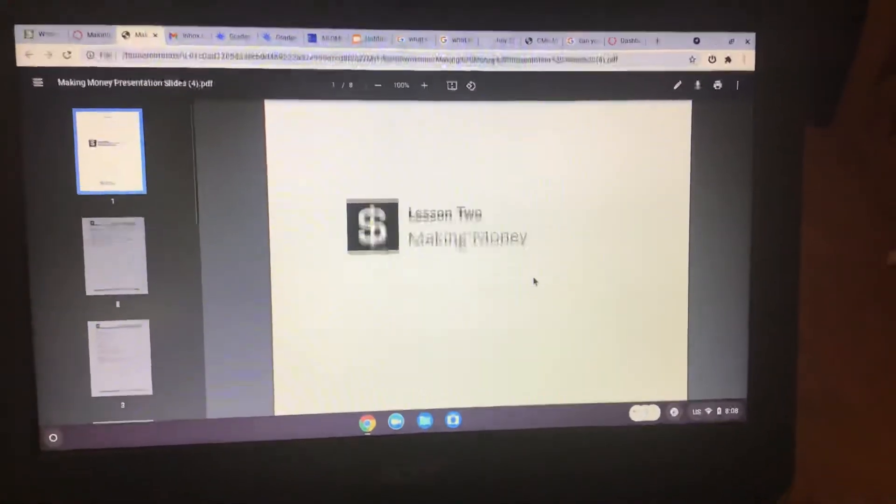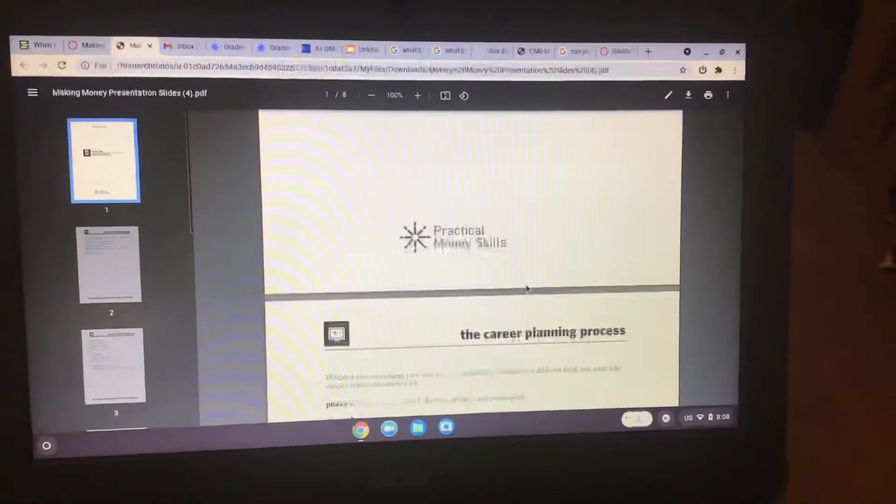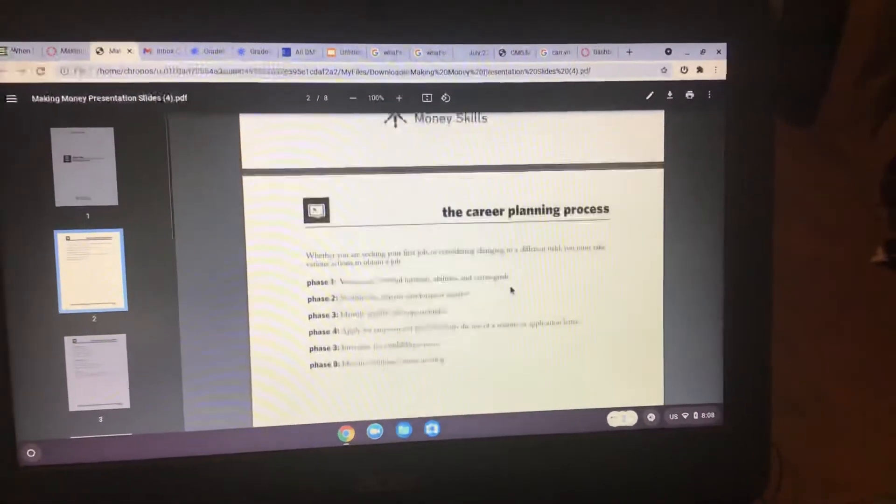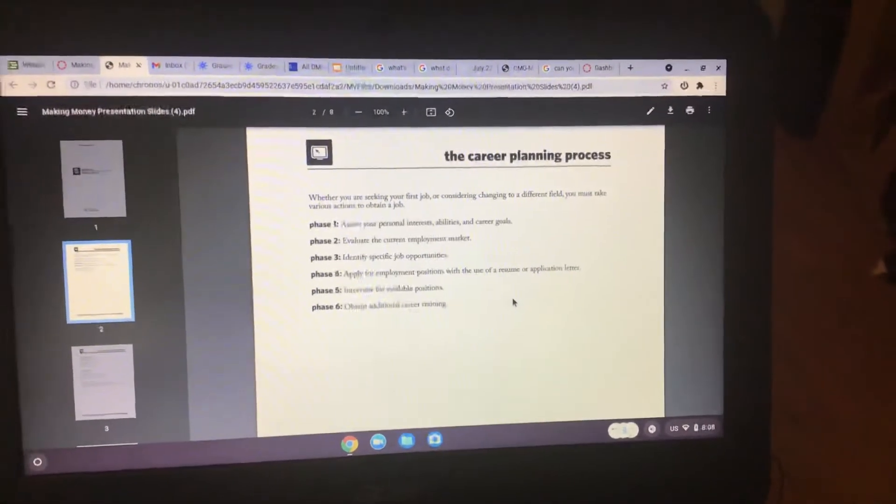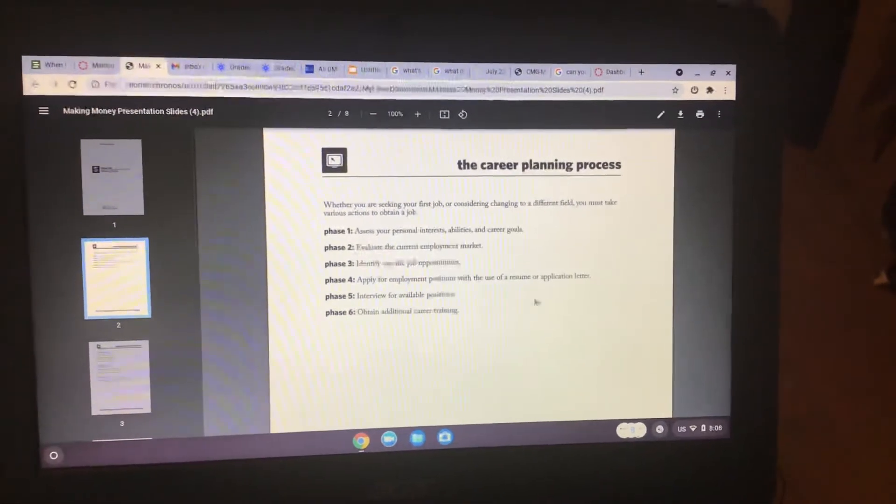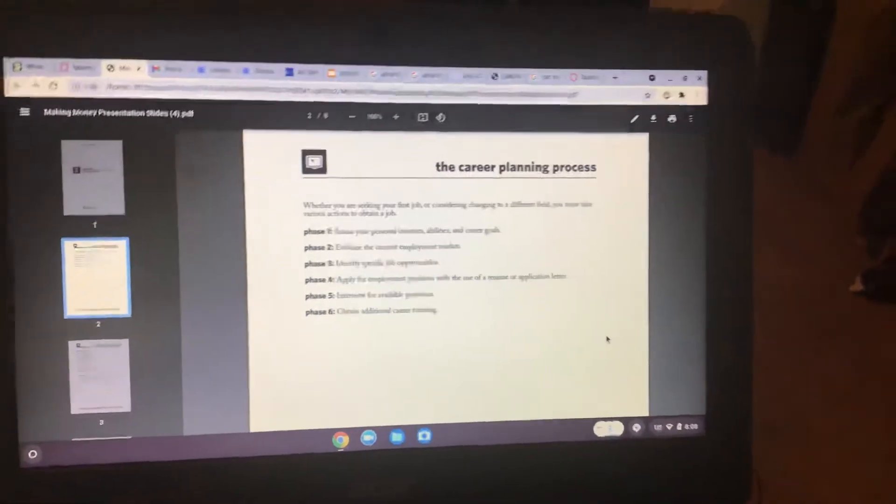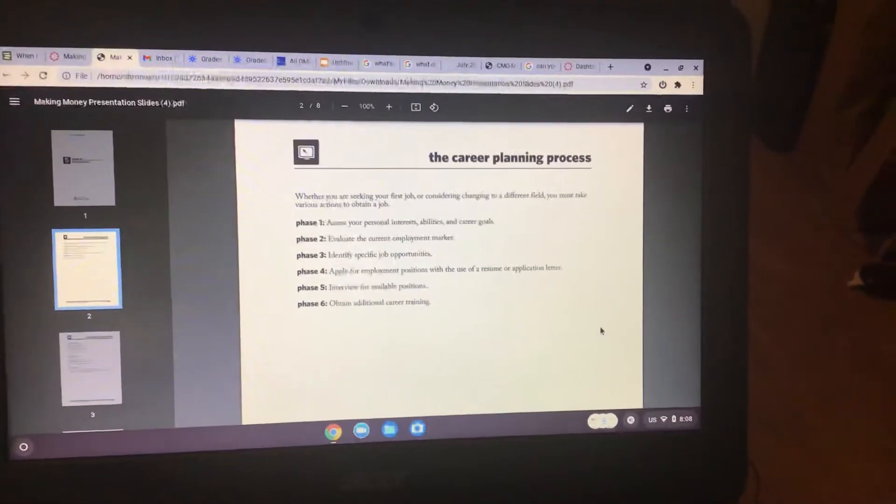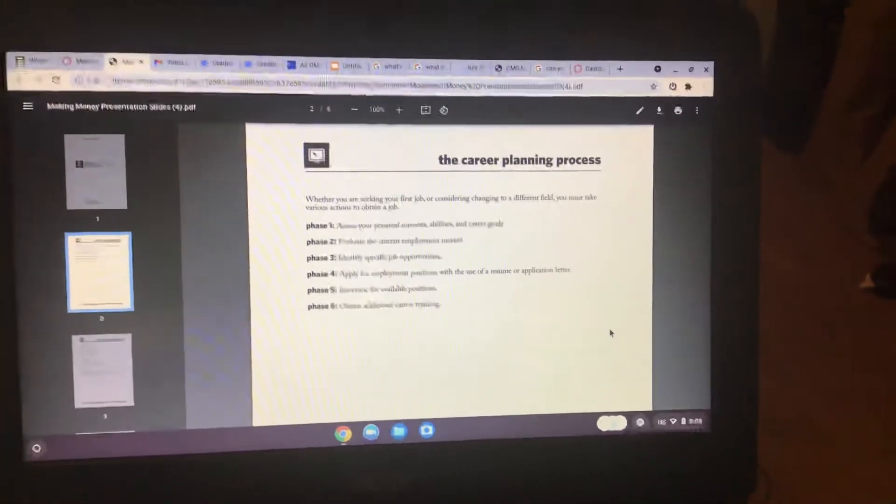So making money, the career planning process. So basically, you have a first job.